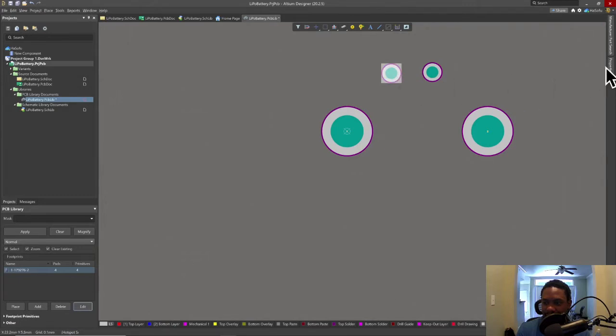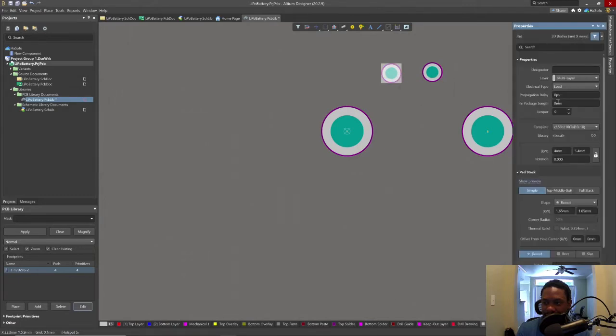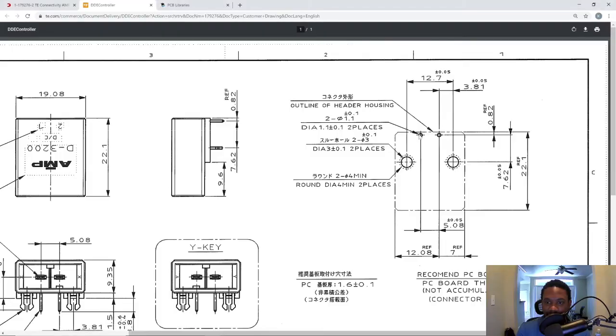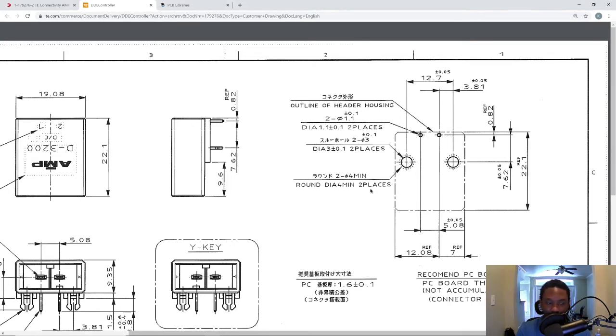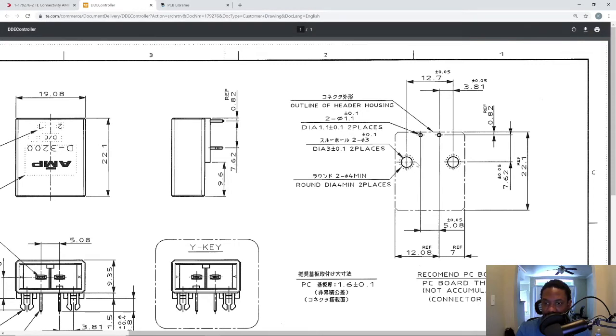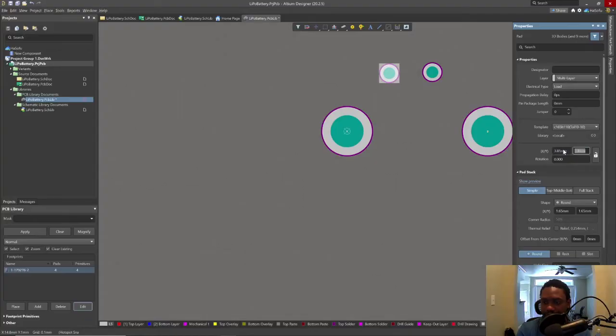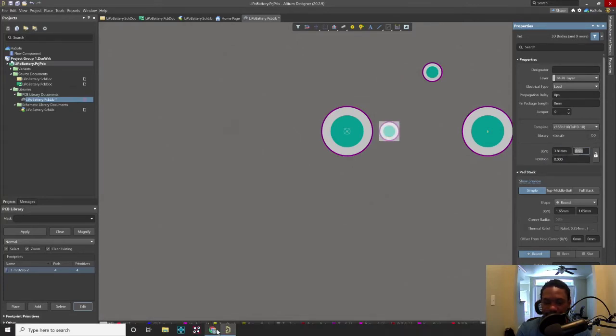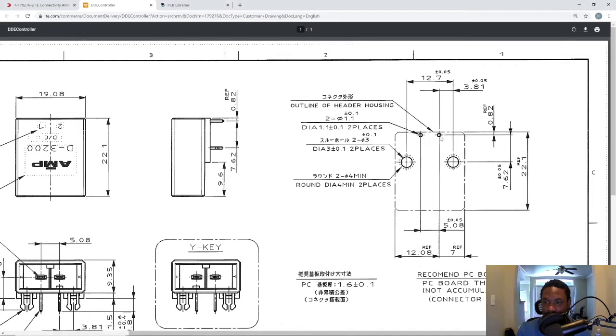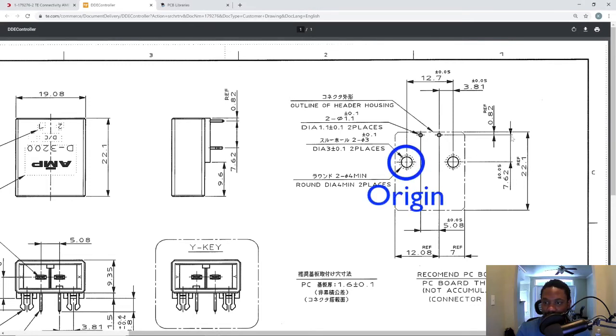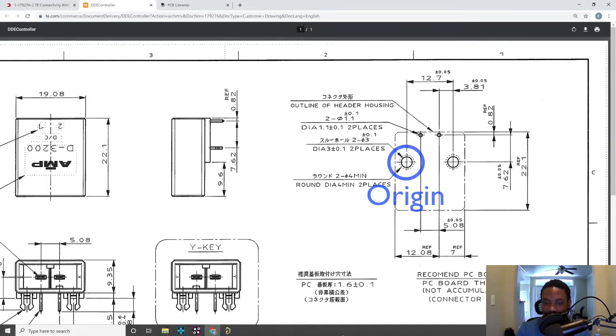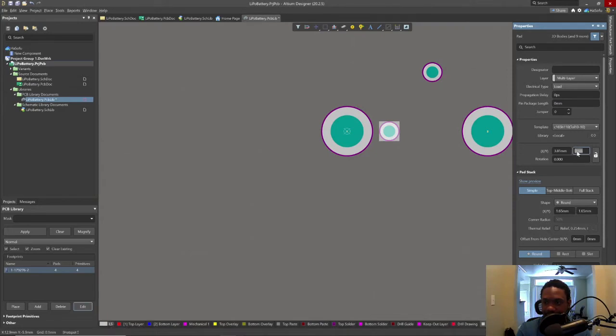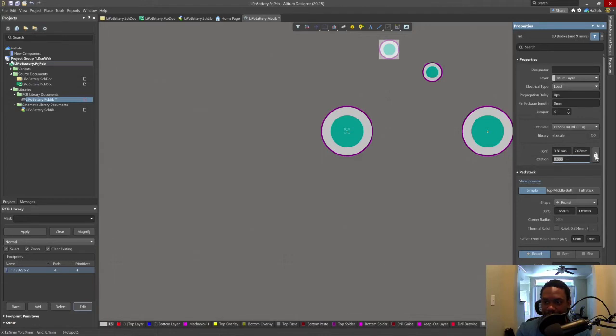Now click on the first one, click on properties. We'll change the coordinate based on the data sheet. This is how far from hole number one. Based on some calculations I did off screen, this is 3.81, this distance. Y coordinate is, my mistake, the Y coordinate is this distance, 7.62, because the origin is along here in the Y. So 7.62, hit tab. Let's lock that in.